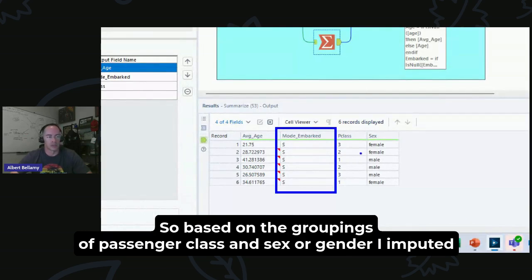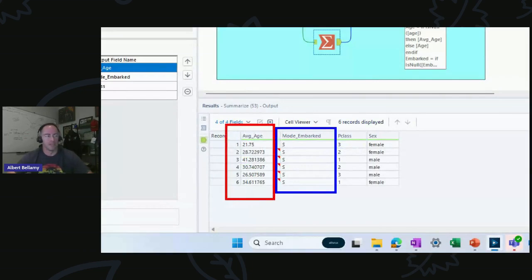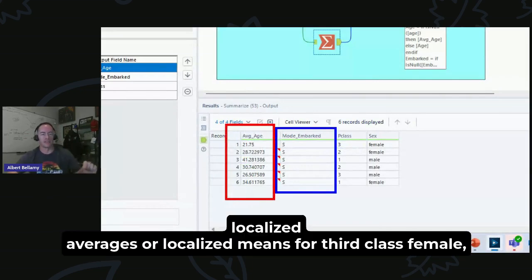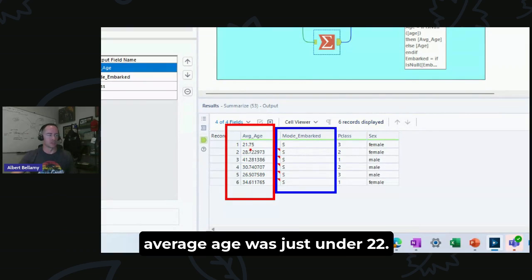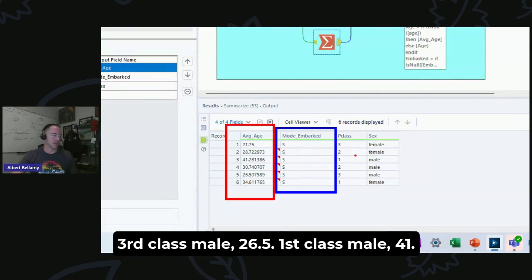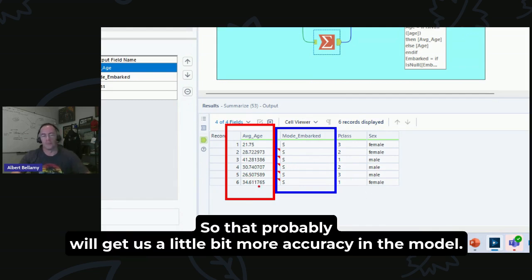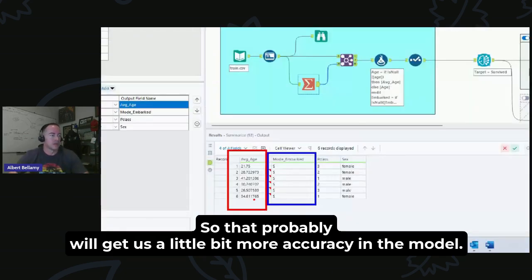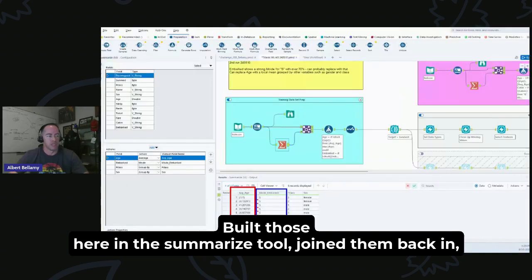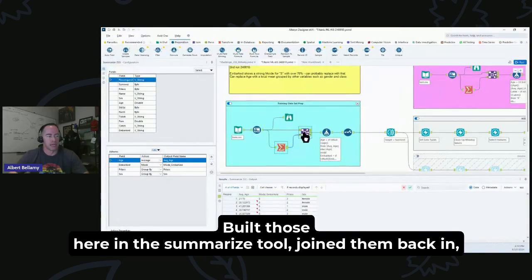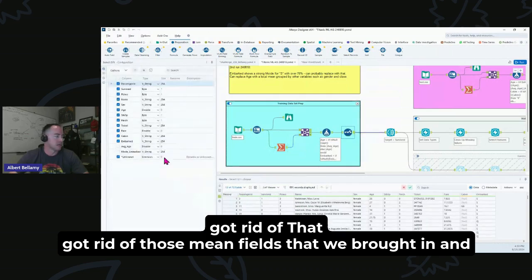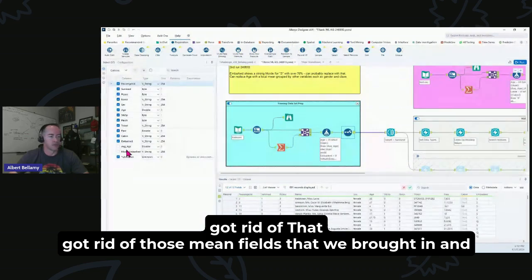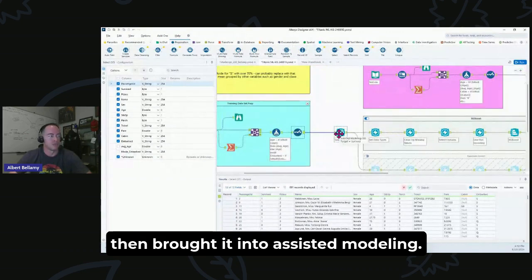But there were actually quite a few where the age was missing. Based on the groupings of passenger class and sex or gender, I imputed these localized averages or localized means. Third class female average age was just under 22, third class male 26 and a half, first class male 41, first class female 34. So that probably will get us a little bit more accuracy in the model. Built those here in the Summarize tool, joined them back in, replaced them in the formula, got rid of those mean fields that we brought in, and then brought it into Assisted Modeling.